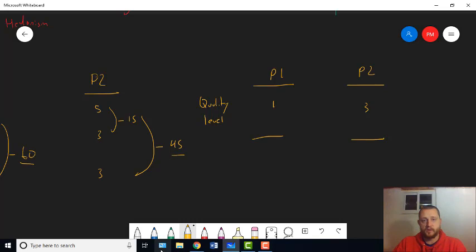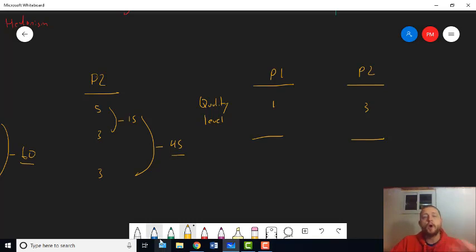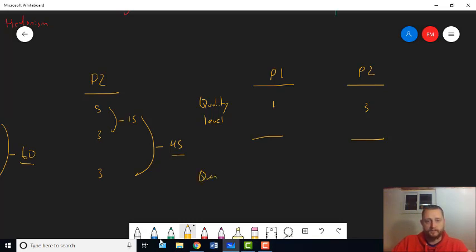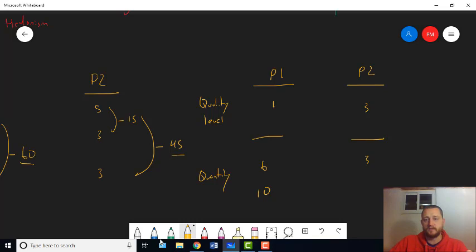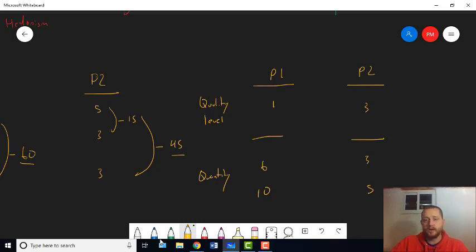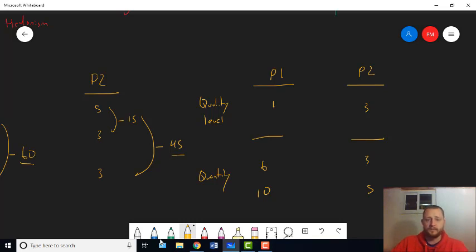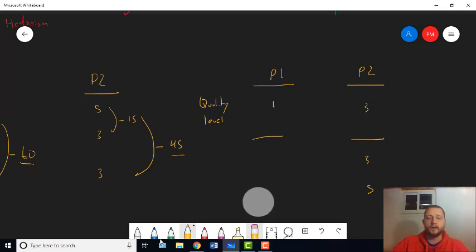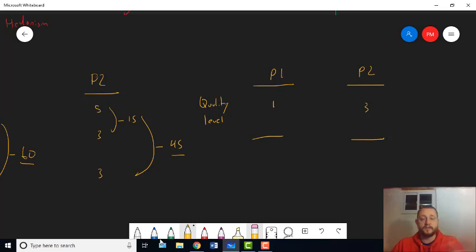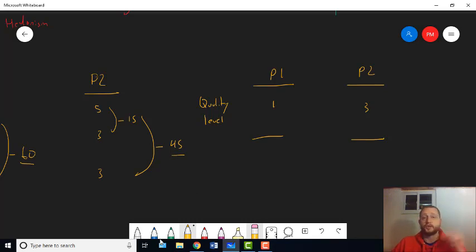Instead, what we're going to do is we're going to have a two-step process, right? Instead, we're going to have P1 and P2, and we're going to ask a first question, or actually, so I'm running out of room here. I didn't give myself enough room. We'll ask first, what is the quality level, right? And we get to one and three. And then we just stop.